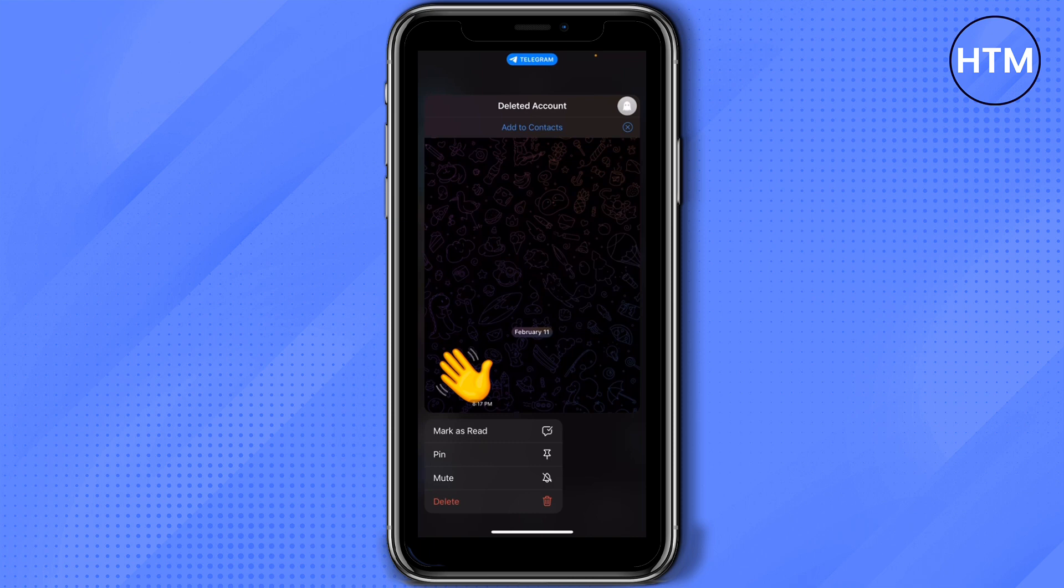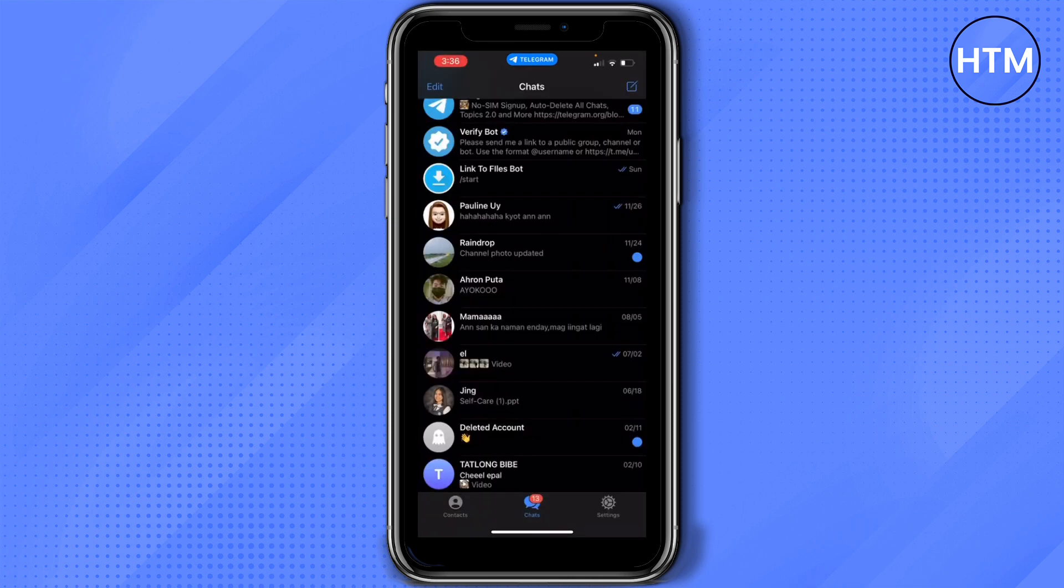Once you're done reading the message, you'll need to tap on the lower right part of your screen. As you can see, it's still unread and it will not show as already read on the other side.